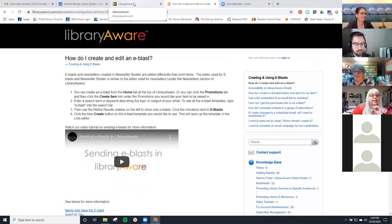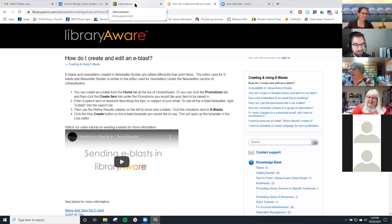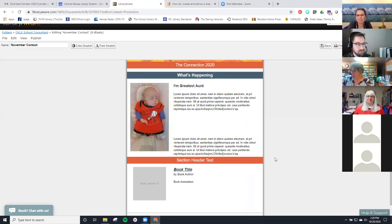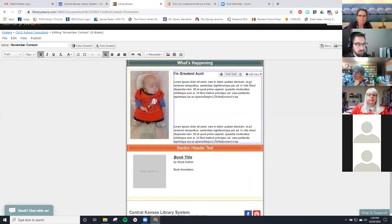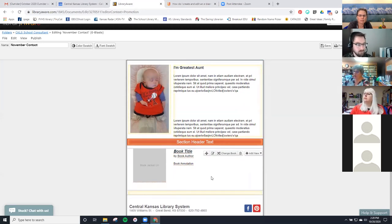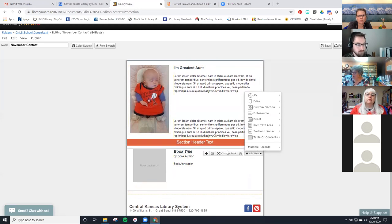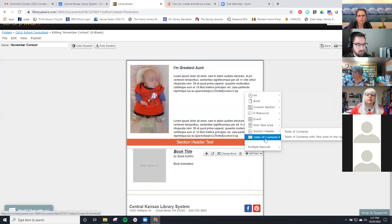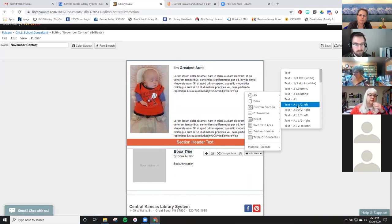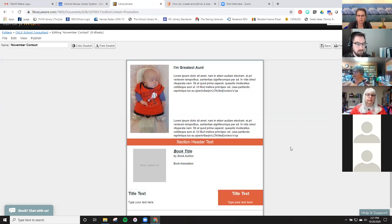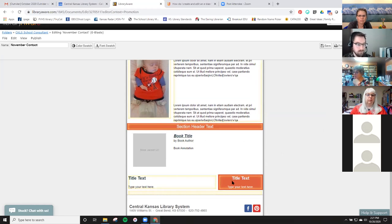We have a question in the chat: do they tell you how to send this e-blast? I'm going to show you that right now. I'm going back to my e-blast. When you want to add something new, you come down to each section. If you want to show your new books, you'd add that new. You can add a rich text area if you're going to type. Those color swatches will tell you what color you're going to be using for the title text.